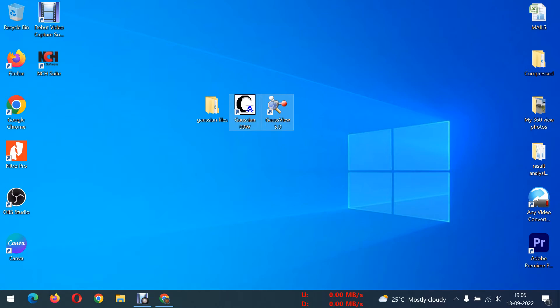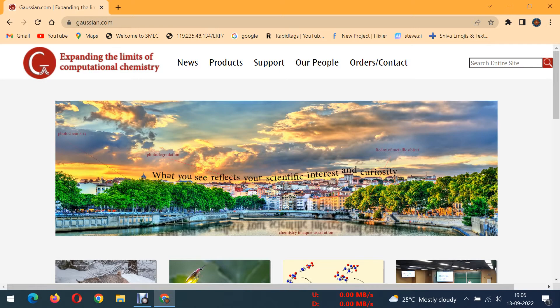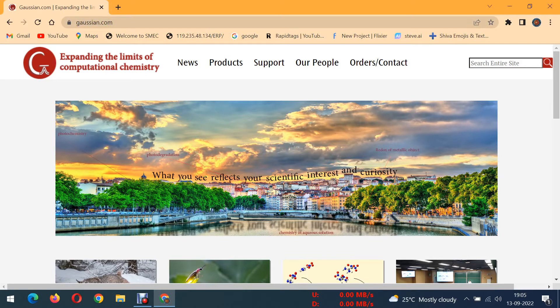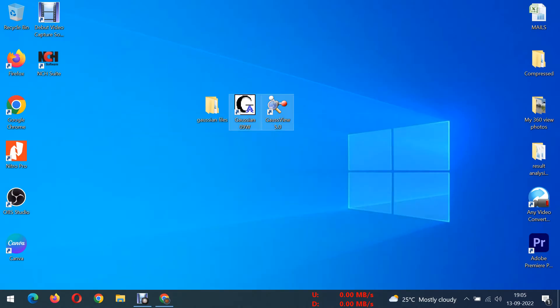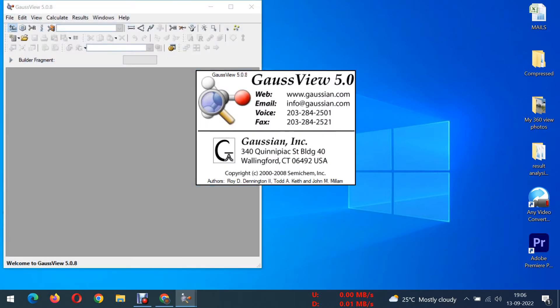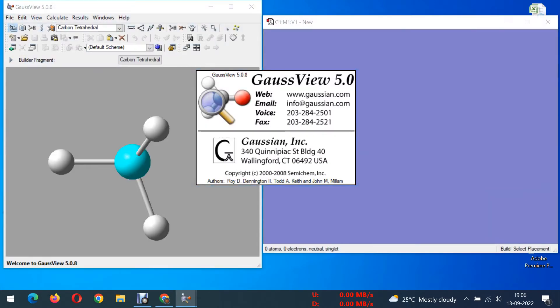These two tools are not freeware. You have to purchase it from the official website, that is Gaussian.com. These two tools are very useful to optimize a structure. If you want to continue computational studies, these two tools are very important.